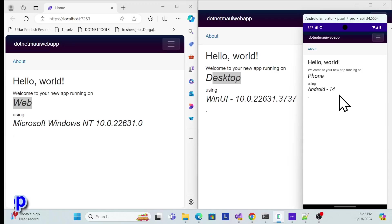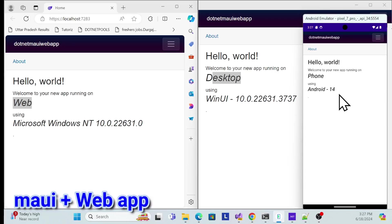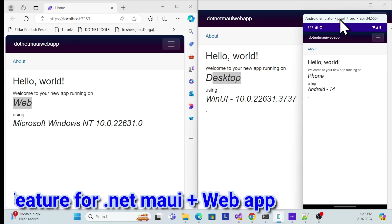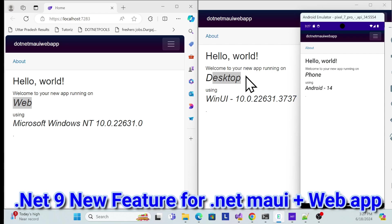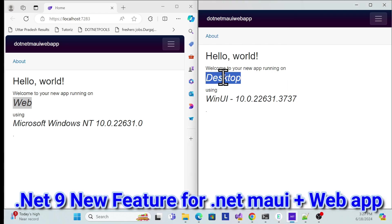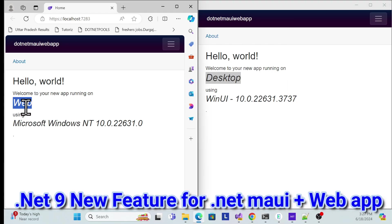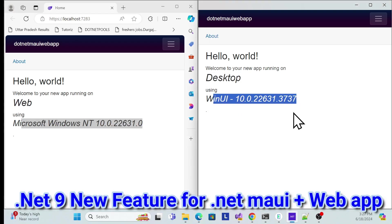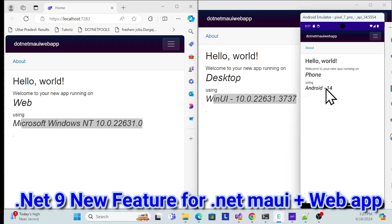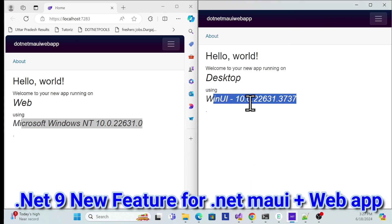Let's start with a demo of the .NET 9 new template for a .NET MAUI Hybrid app and web app. Here the application is running — this is an Android app running on a phone, this is the same application running on the desktop, and the same application is also a web application. Whatever device is running, it's getting populated here — Android 14, not Windows UI.